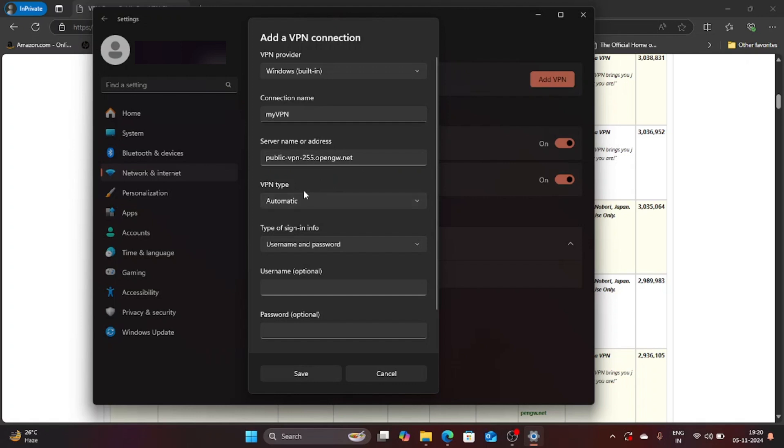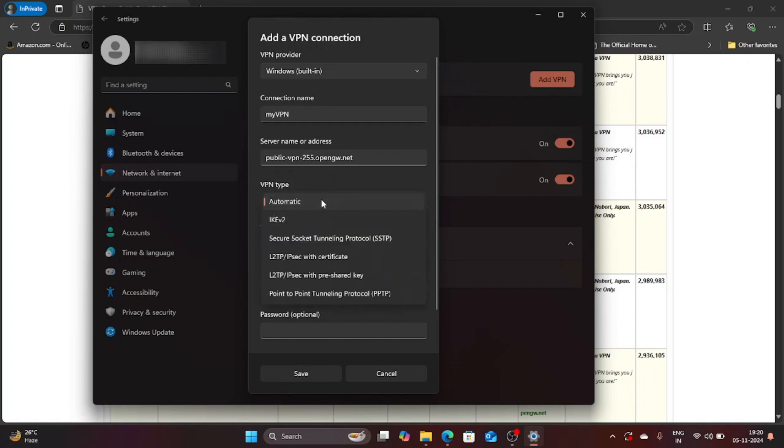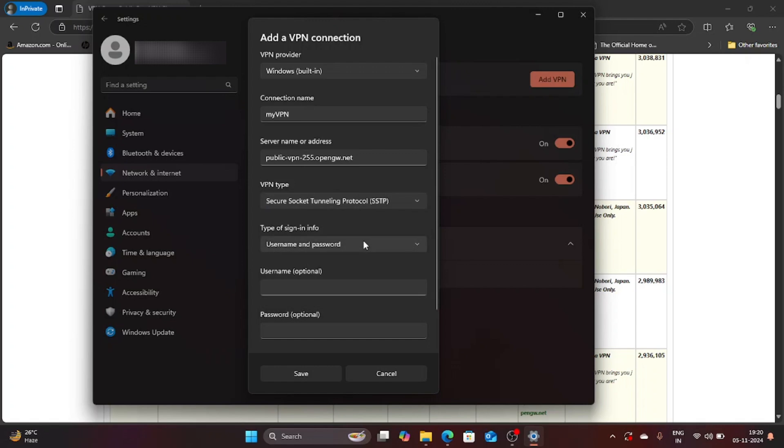Now we move to VPN type. This cannot be automatic. We need to select this one: Secure Socket Tunneling Protocol SSTP.